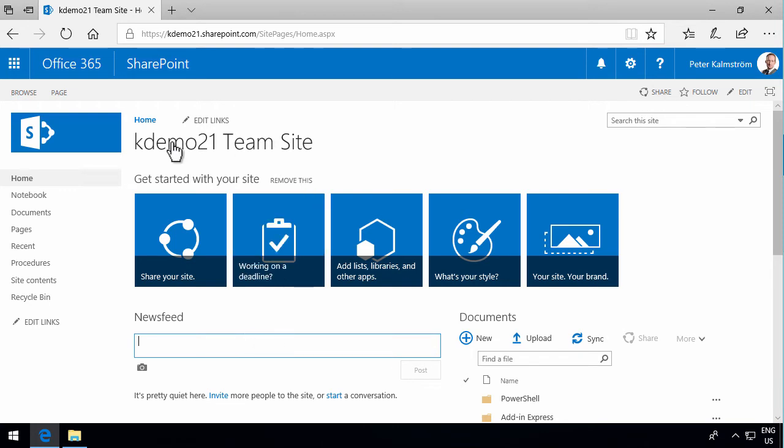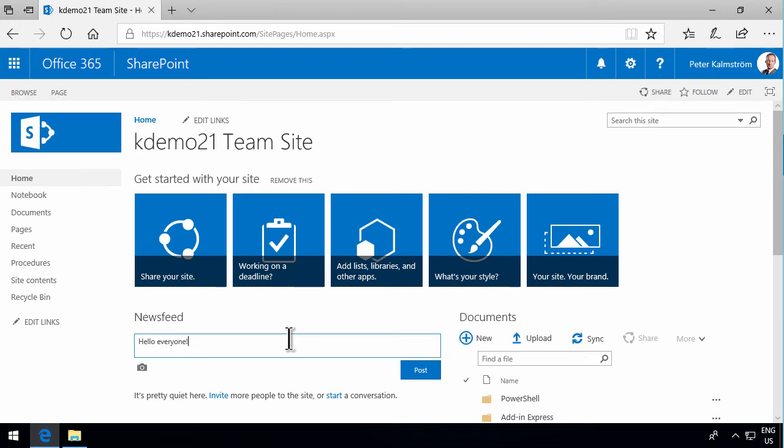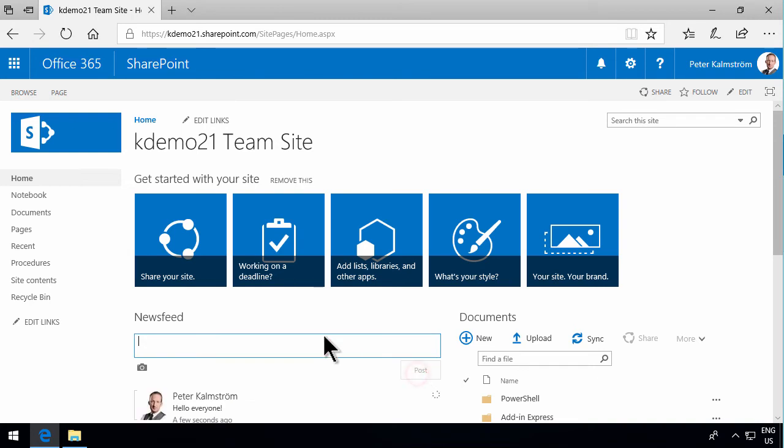I've created a new team site here, right out of the box. As you see, they have a news feed there where I can share information. Hello, everyone. Not very much information, really, just a greeting. But of course, you can put any kind of information in there that you want and just post that.